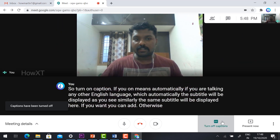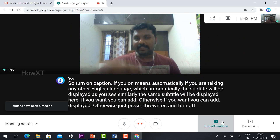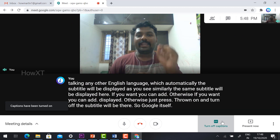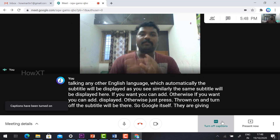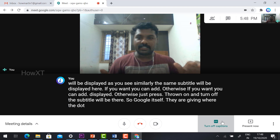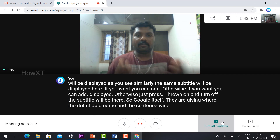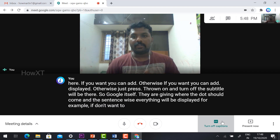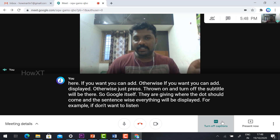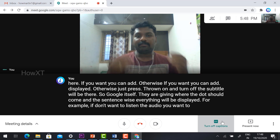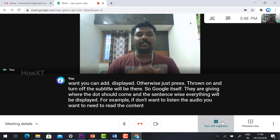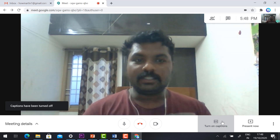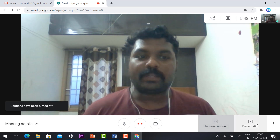Google itself provides the captions with correct punctuation and sentence structure displayed in real time. For example, if you don't want to listen to audio and prefer to read the content, you can turn on the caption option. The third option is 'Present Now,' which lets you share your entire screen, a specific window, or a Chrome tab.